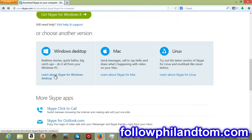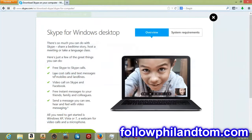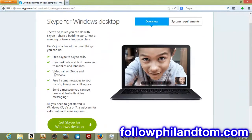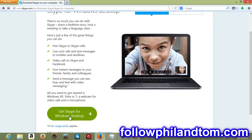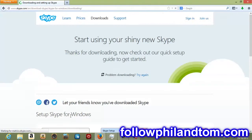So I'm going to click learn about Skype for Windows desktop, scroll down, and I'm going to hit this button here, Get Skype for Windows desktop.